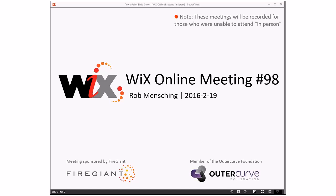Good morning, good afternoon, good evening. This is the WiX online meeting number 98. Getting to the middle of February. Tomorrow is an awesome day. We'll just leave it at that.